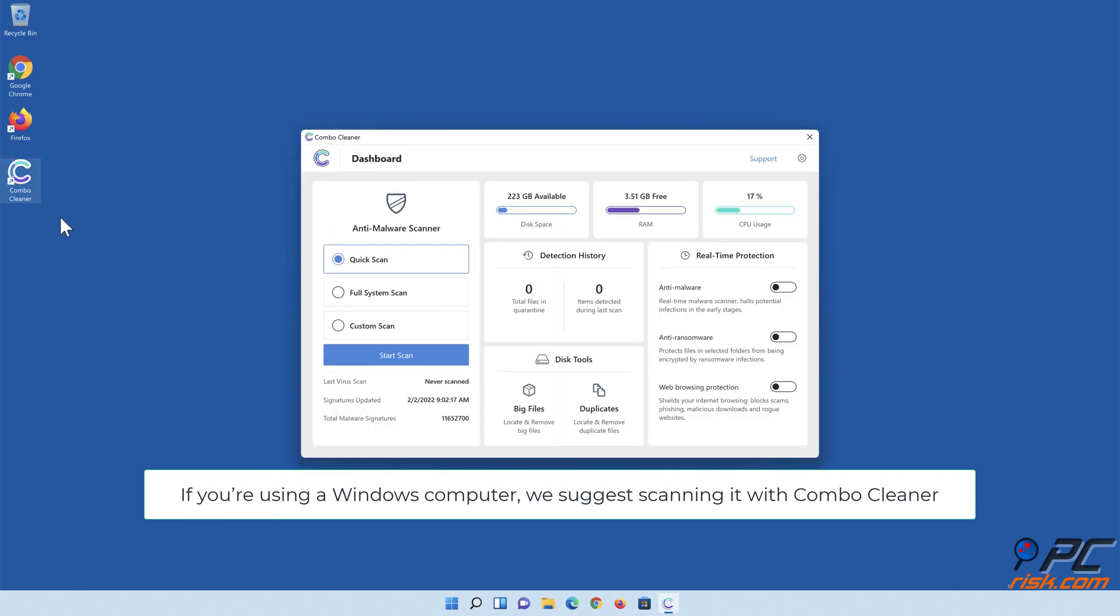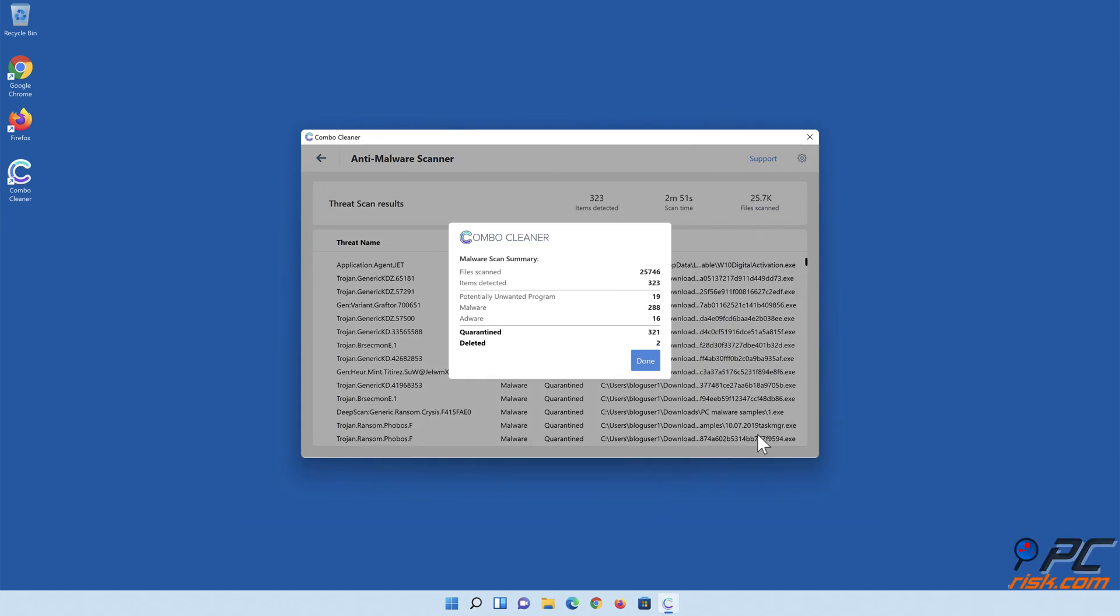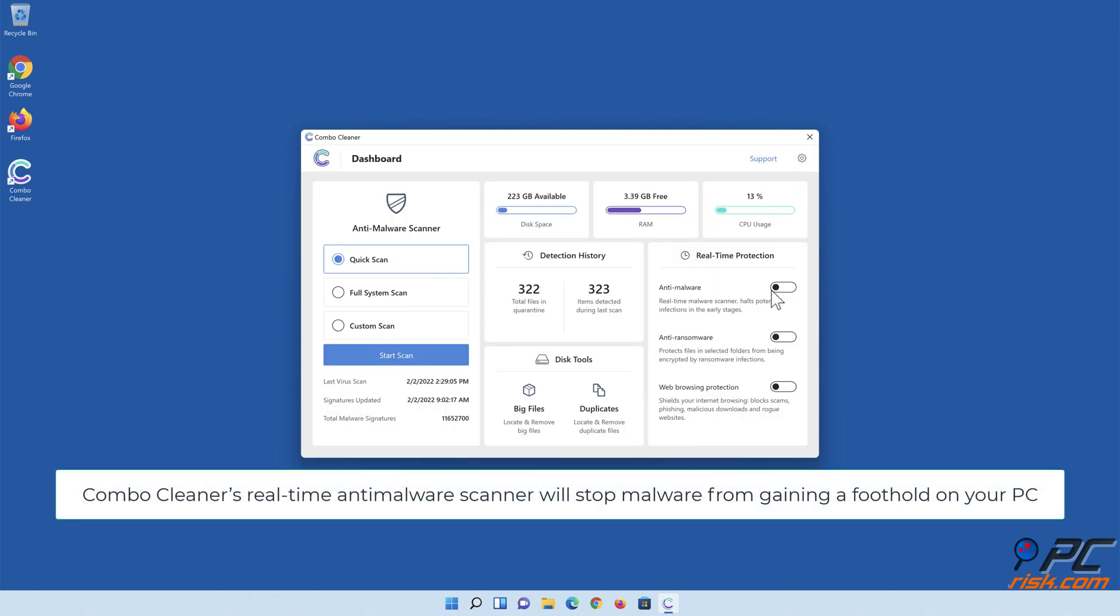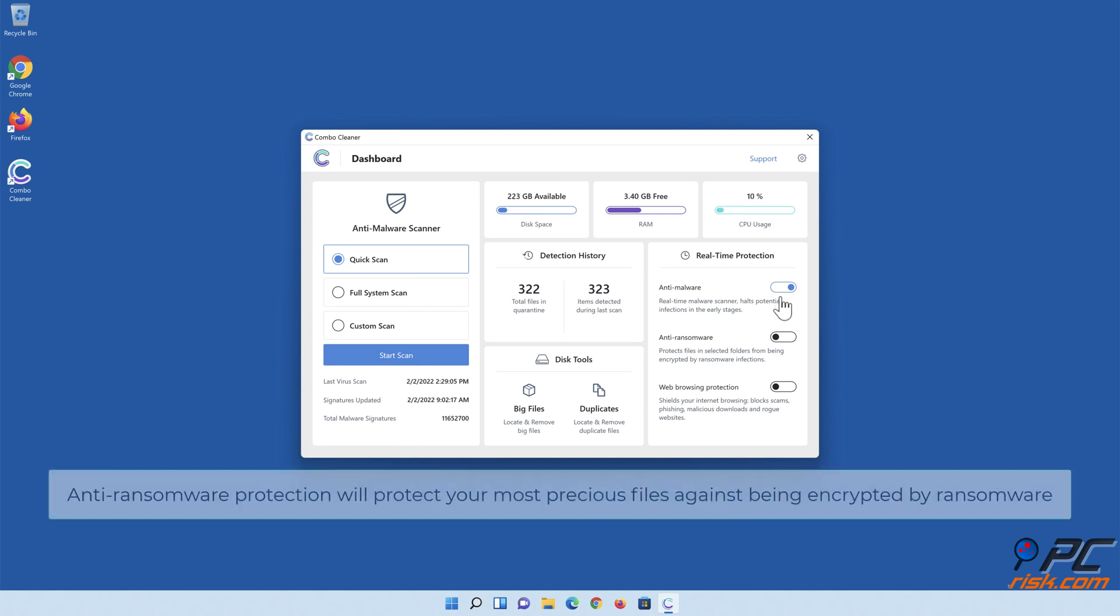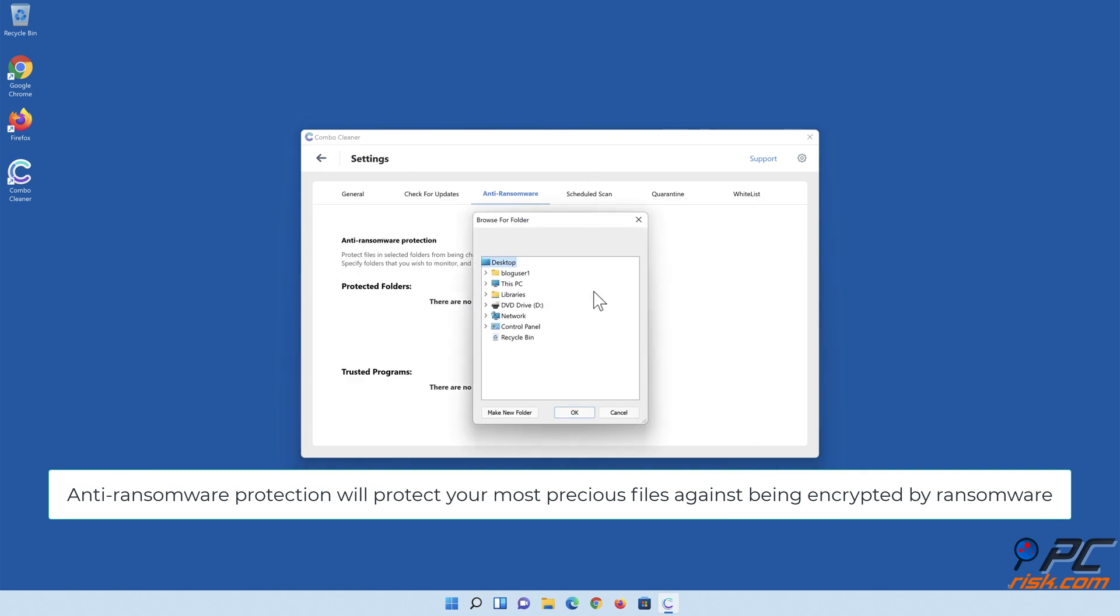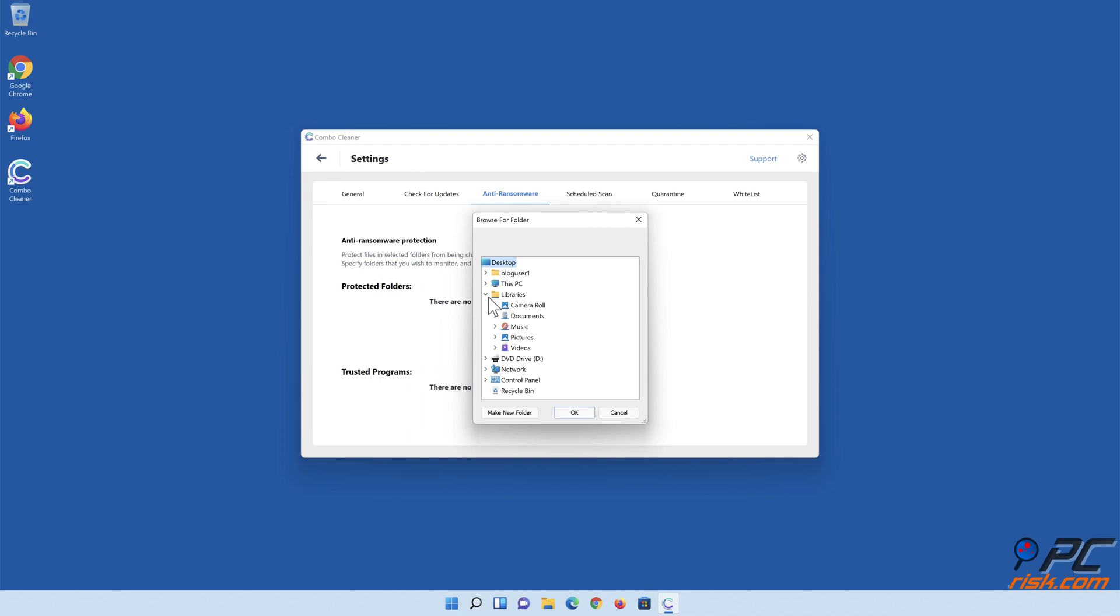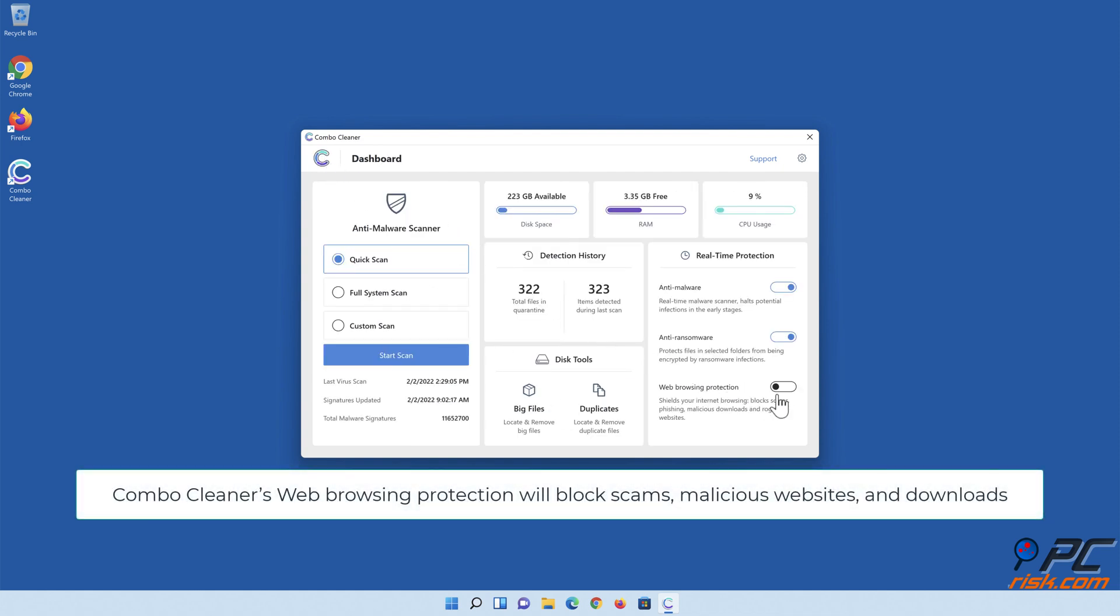To keep your computer safe, we suggest scanning it with ComboCleaner. ComboCleaner's real-time anti-malware scanner will stop malware from gaining a foothold on your PC. Anti-ransomware protection will protect your most precious files against being encrypted by ransomware. ComboCleaner's web browsing protection will block scams, malicious websites, and downloads.